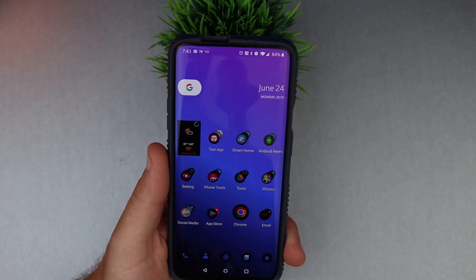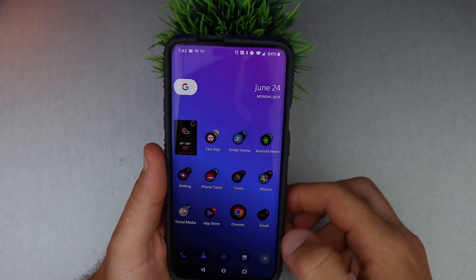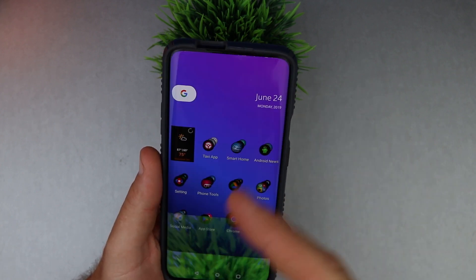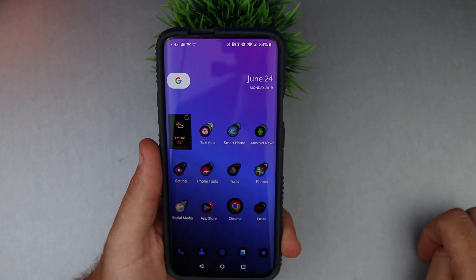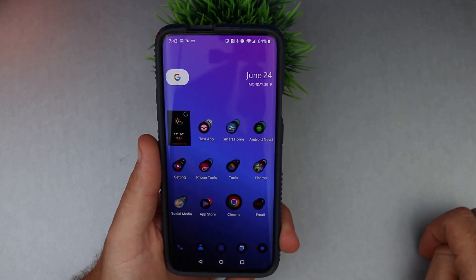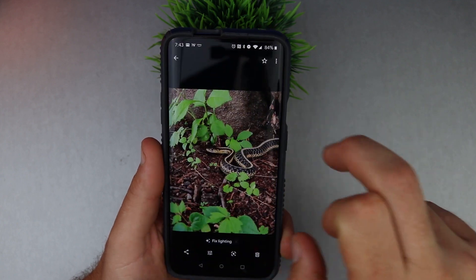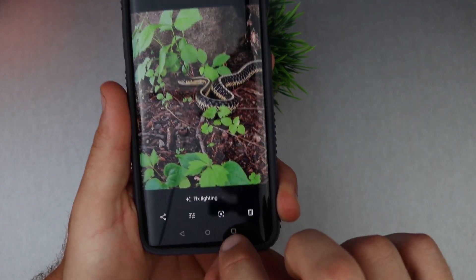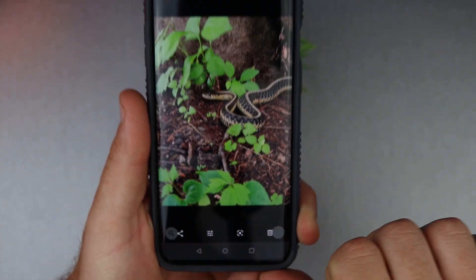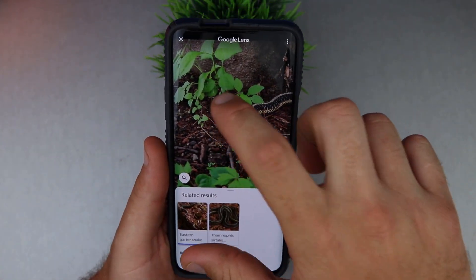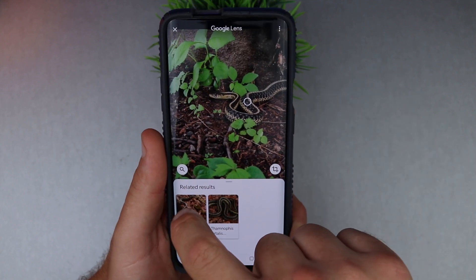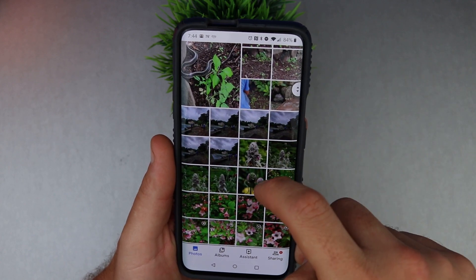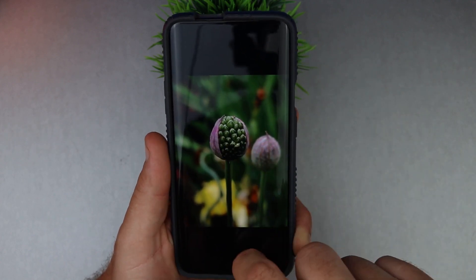On the OnePlus 7 Pro you just press and hold on the screen to bring it up. If you have a different phone or want to use it on older photos, you can go into Google Photos, pull up an image, and there's a little Google Lens button right there. You click that, tap on what you want it to analyze — like right here, the eastern garter snake — and that's exactly what it is.